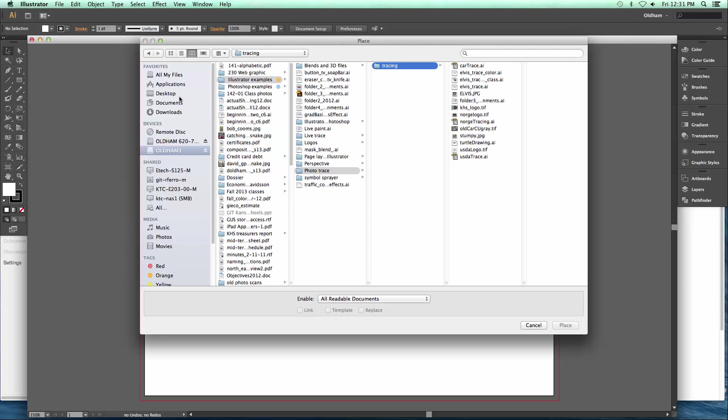Working with Illustrator to trace a photograph can be done two different ways. We're going to start with the auto trace function called Live Trace.